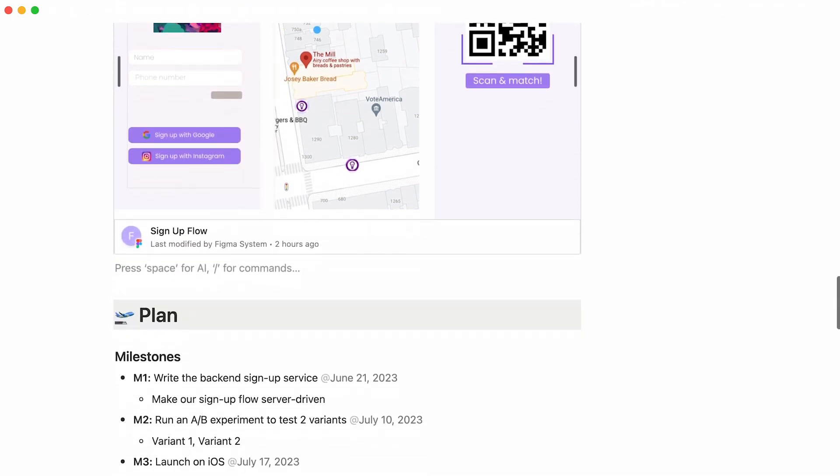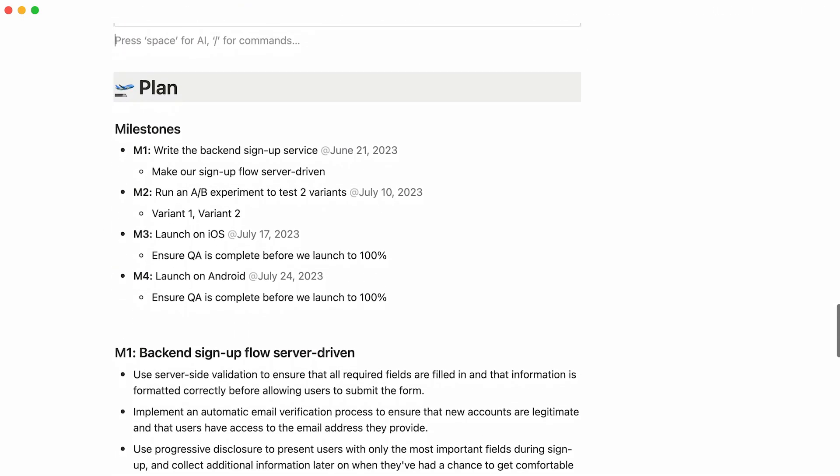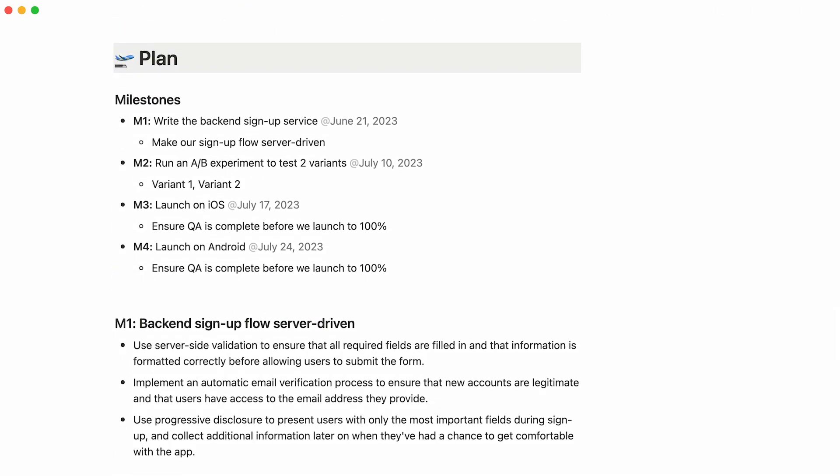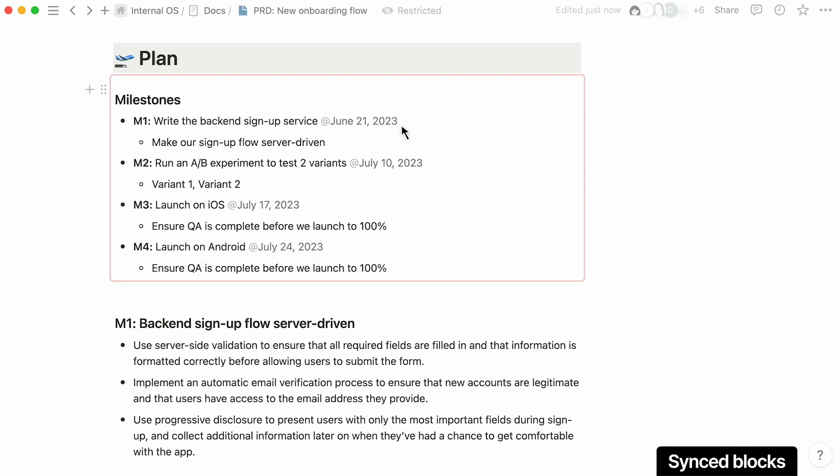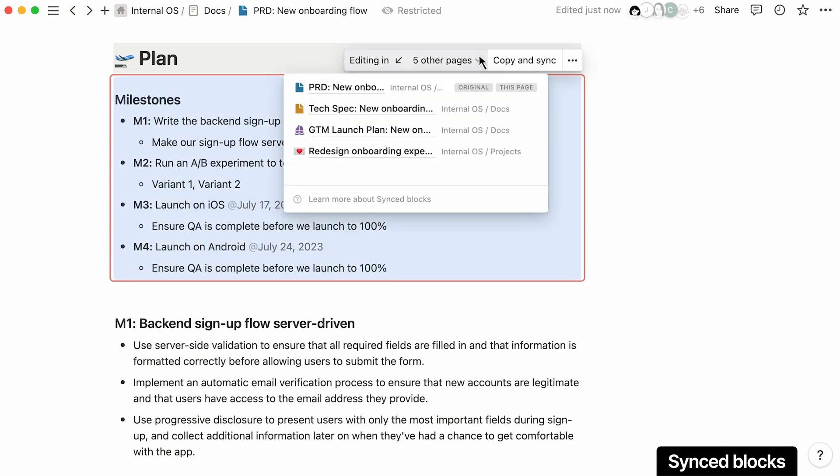Your team should be able to trust that their project's PRD is up to date, but this can be challenging when projects are always changing. Take these project milestones as an example. Any changes to these milestones need to be updated across the related project pages.